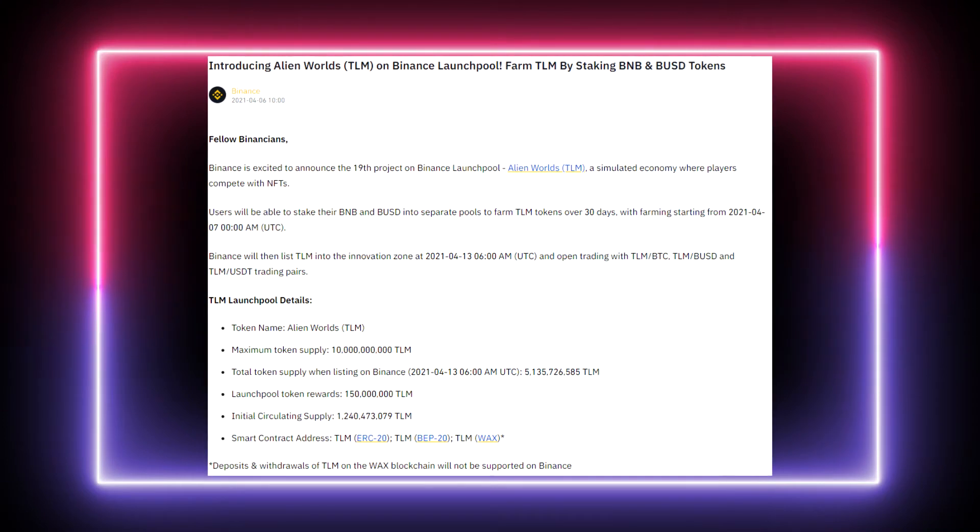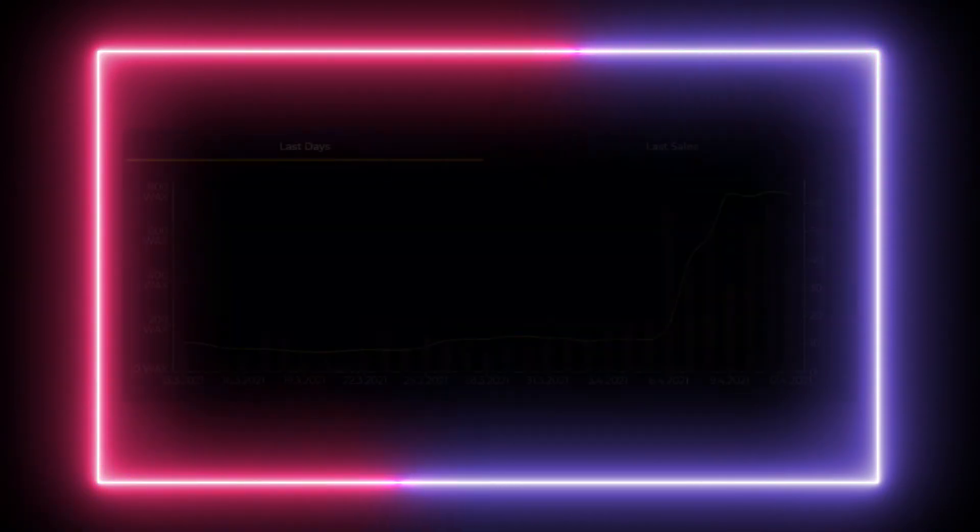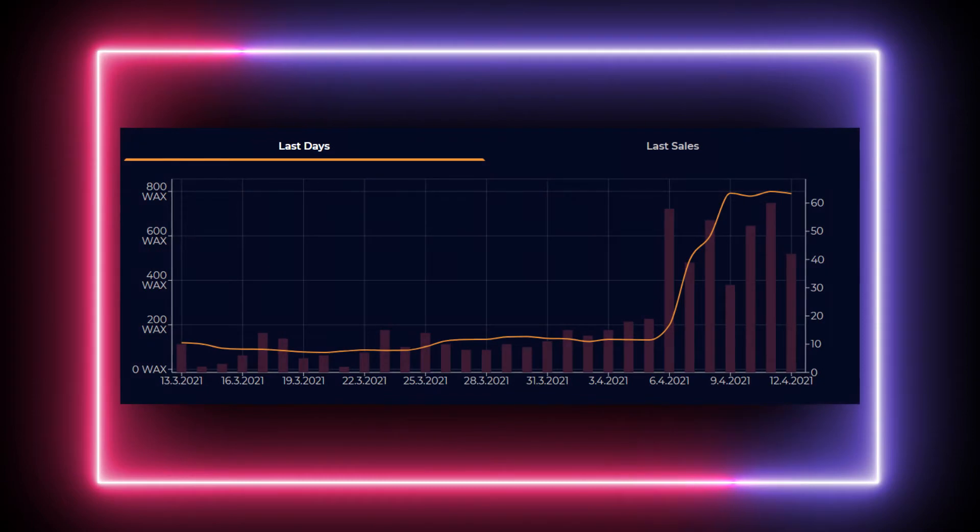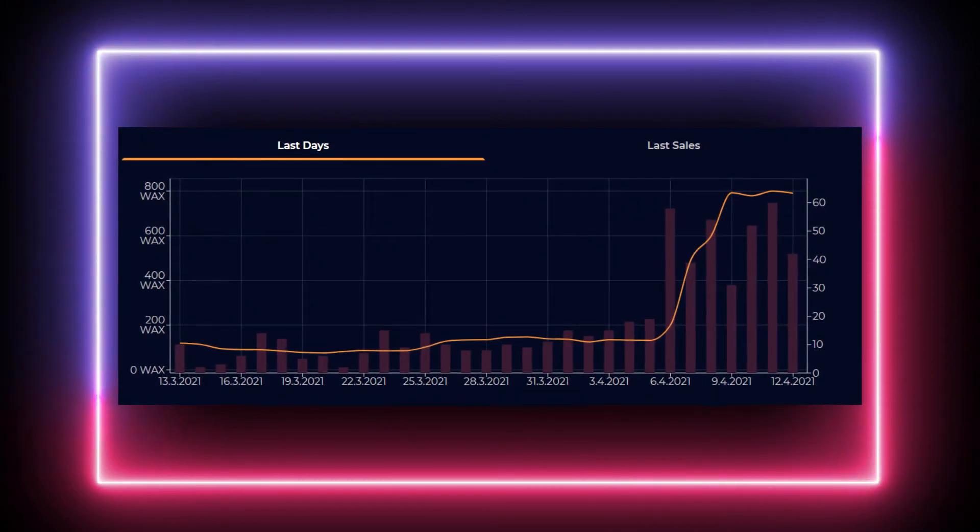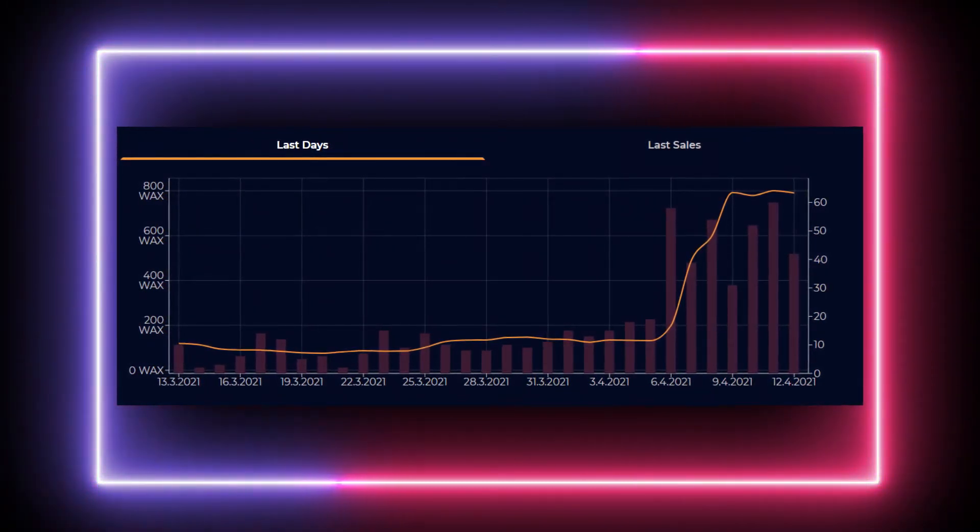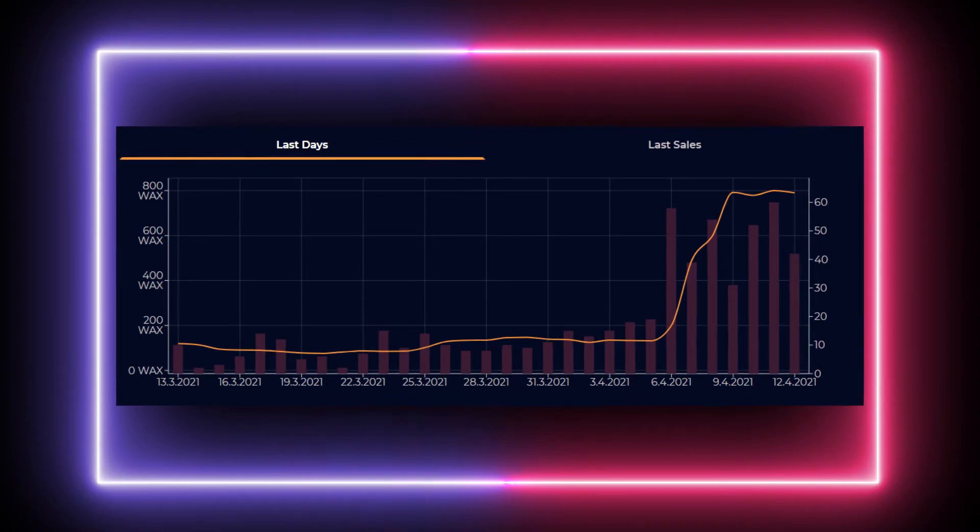And the prices absolutely exploded. Most of the items went like 10x or even more.